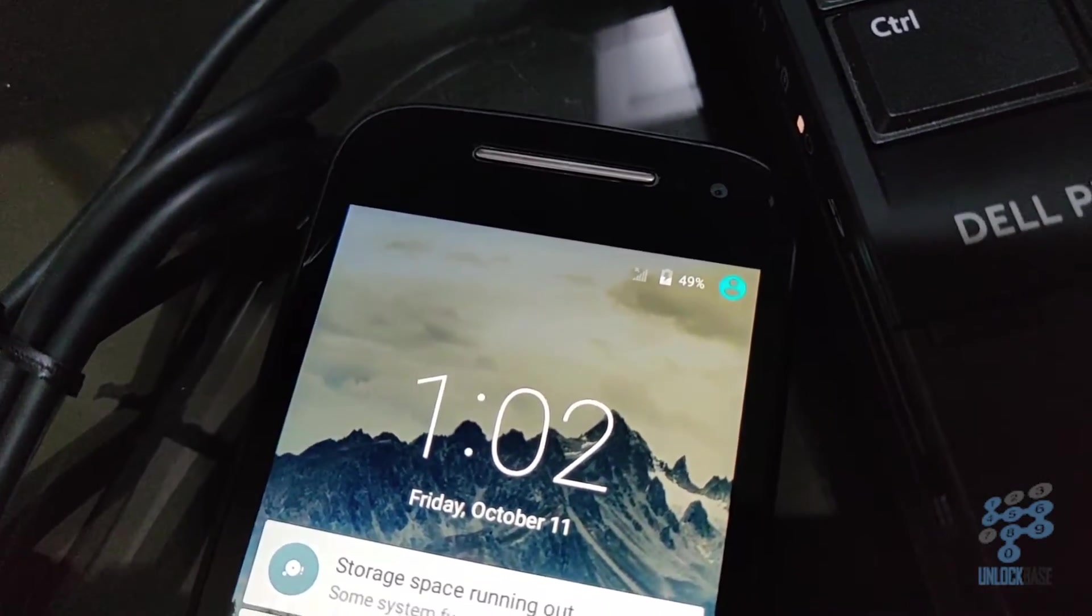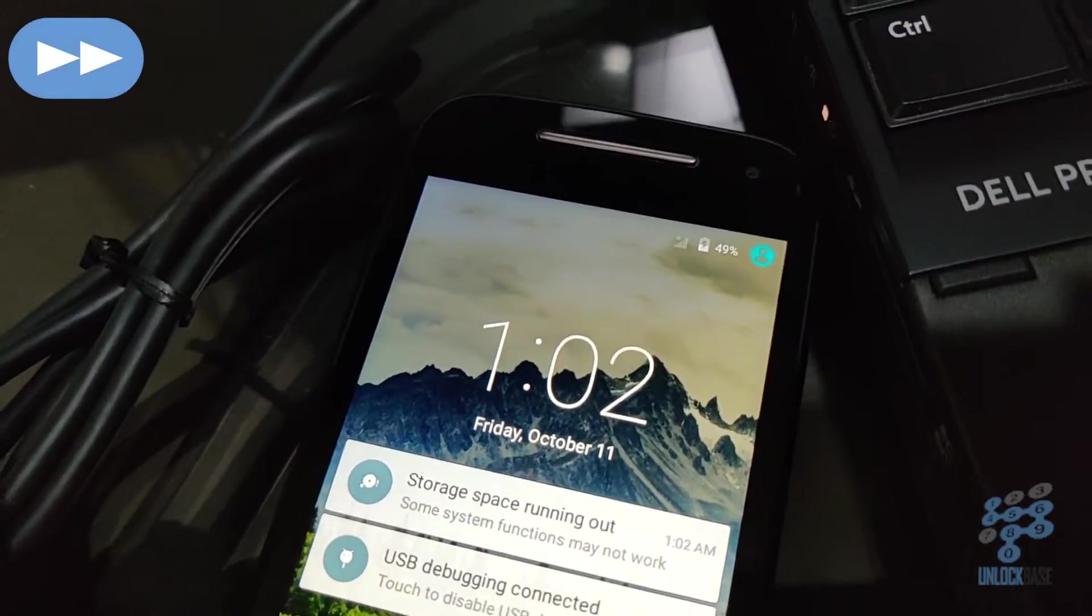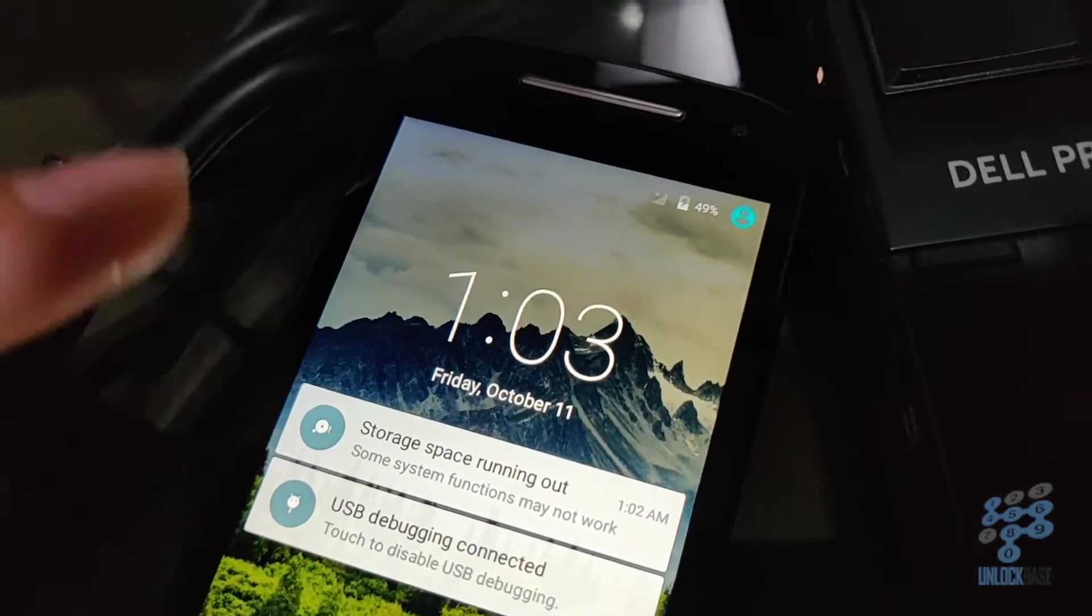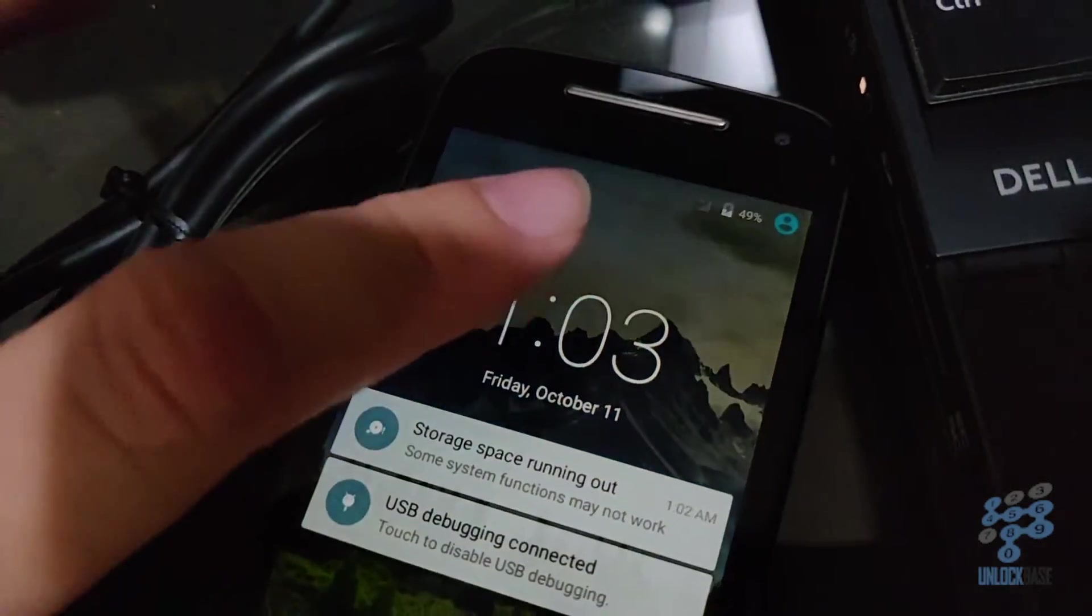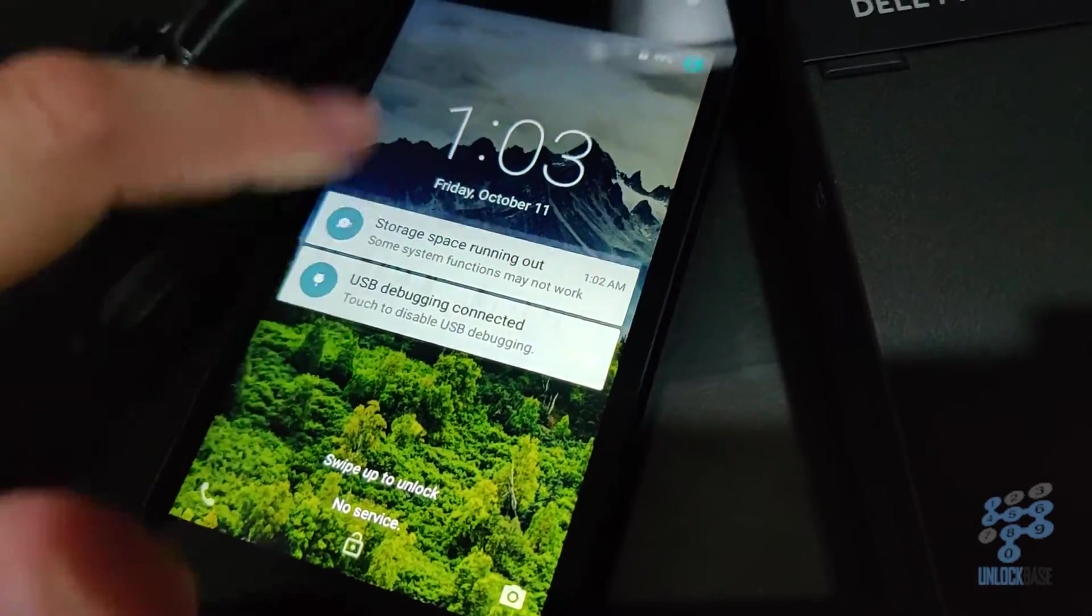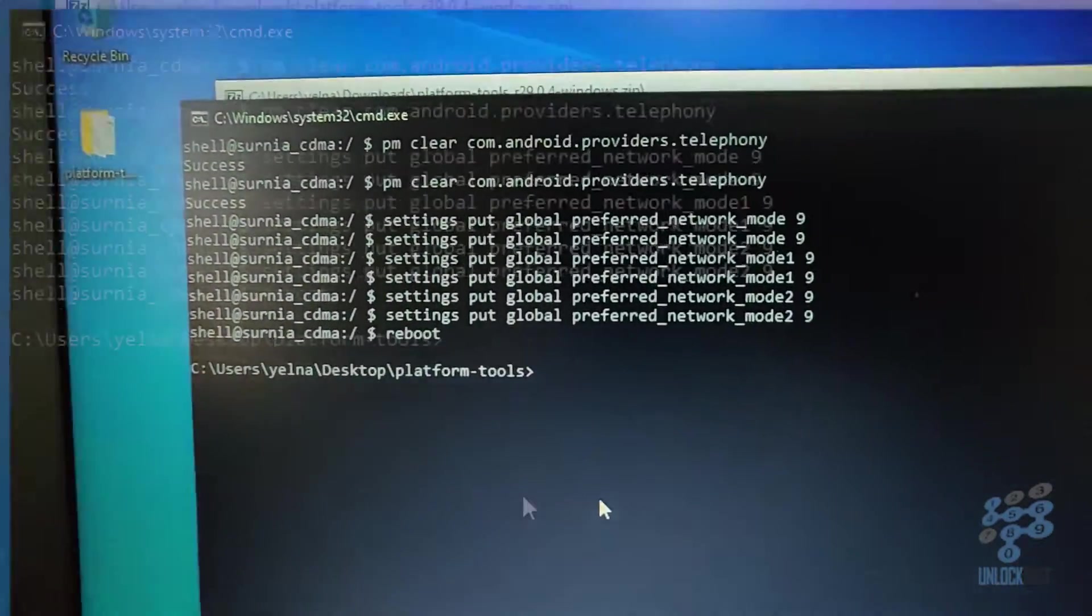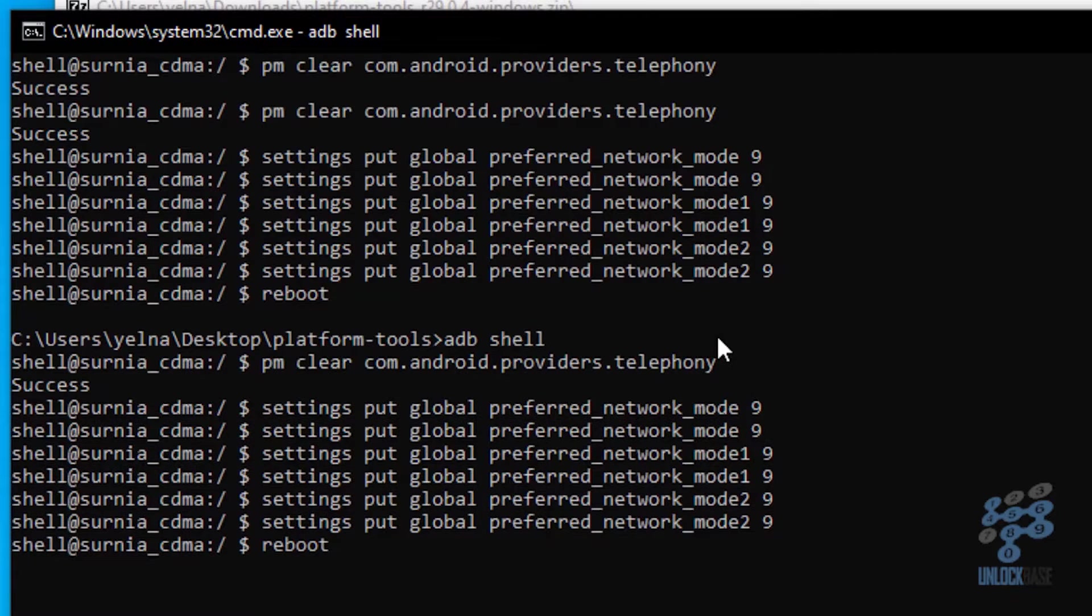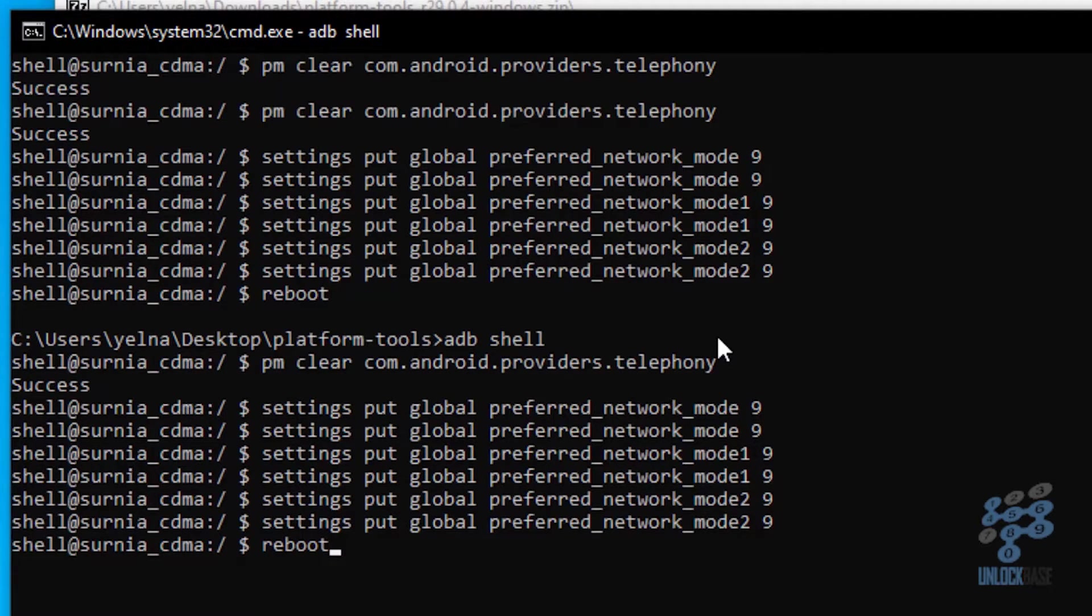Okay, so if it doesn't work like mine, if it still says no service, go ahead and type in ADB shell and then repeat these commands again. Okay, so as you can see here, I went to ADB shell and then I repeated these commands again, just like I did the first time. And then I'm gonna reboot again and see if it's gonna work this time.